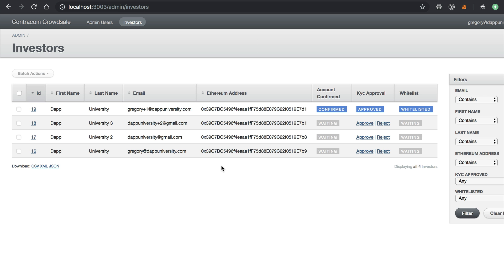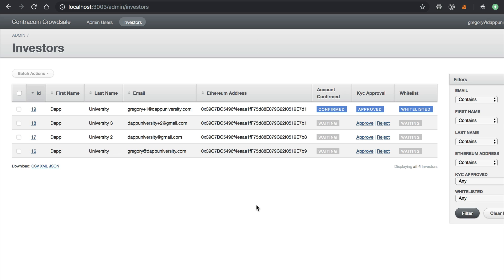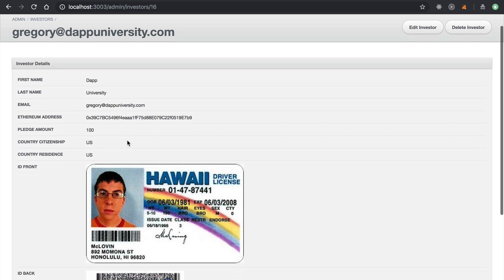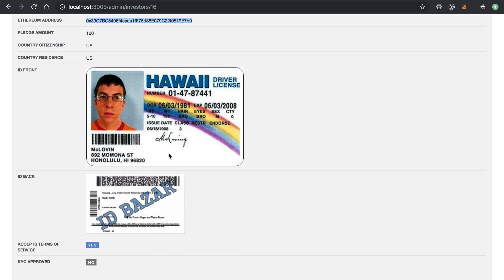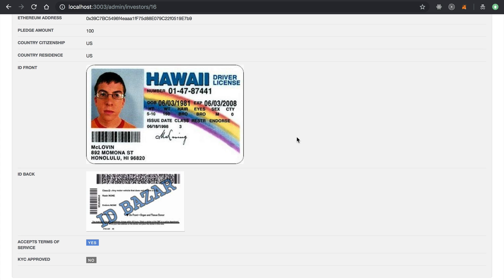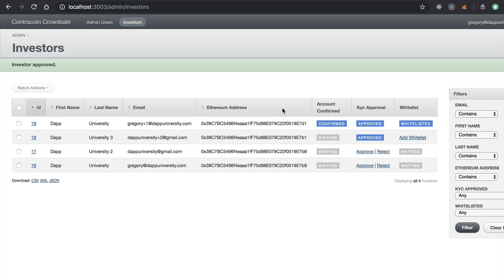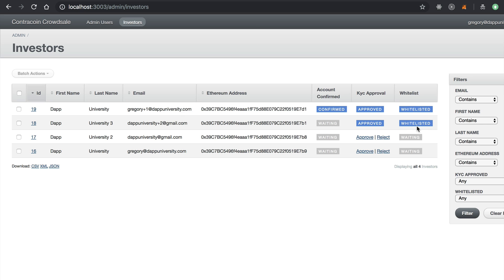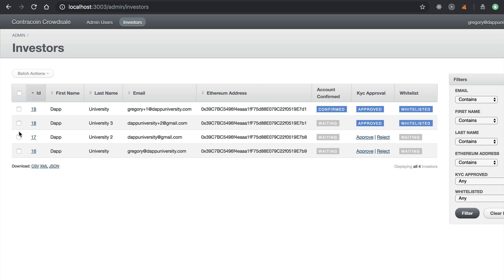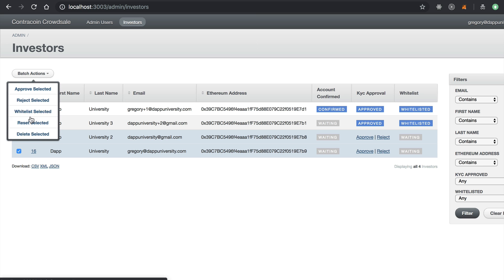This is the back-office admin area where an admin can see who's registered for the crowd sale. Again, this is just development data, not the real crowd sale back office. We can see different registered investors, click to view each investor's name, email, Ethereum address, pledge amount, and the ID they submitted. Admins make decisions on whether to whitelist each person, then click the approve button. Once approved, they can add them to the whitelist. Once whitelisted, the investor gets an email notification that they can now contribute. We also have batch actions to bulk approve and bulk whitelist selected investors.